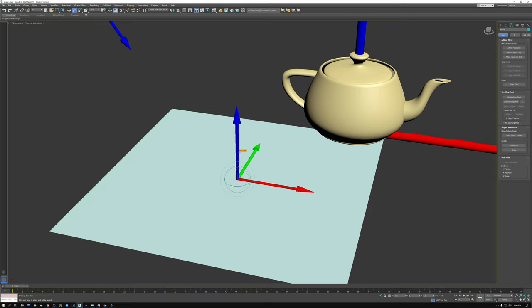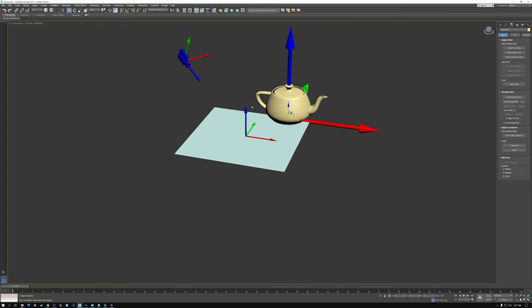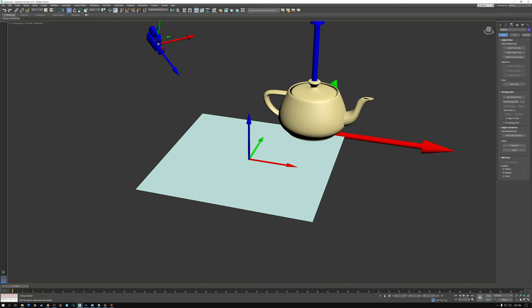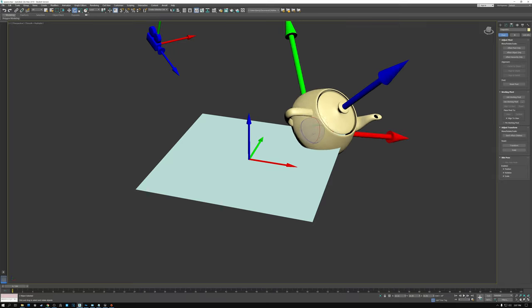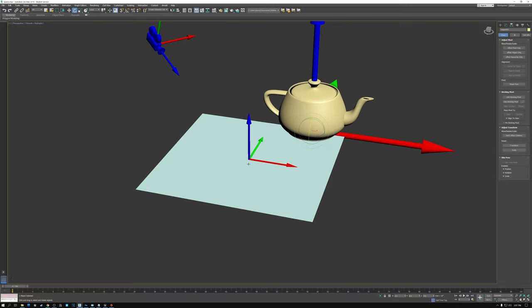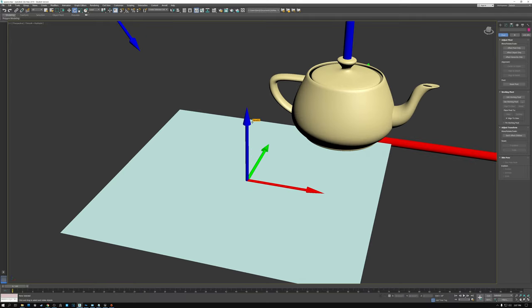The key thing to note about world space is that these axes don't change when we move around our model, move the camera, or rotate objects. World space is constant regardless of what else is happening in the scene — I can move, rotate, or scale my models or cameras, and world space stays the same.